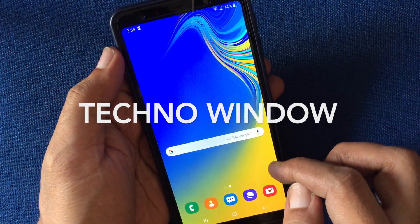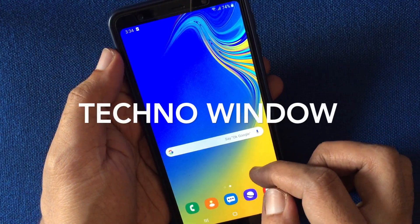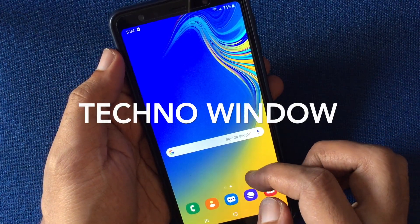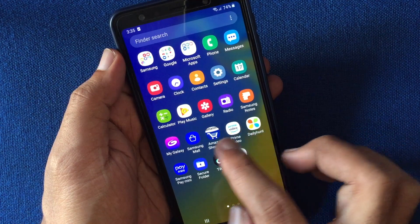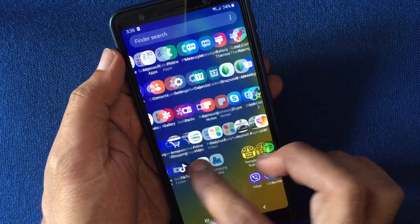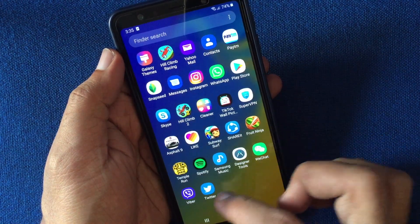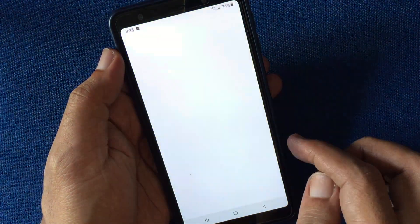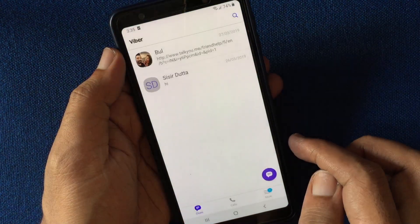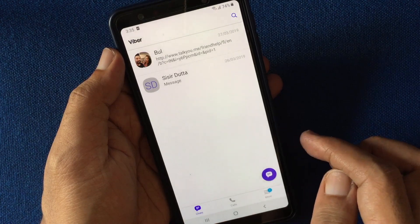Hello viewers, today I'd like to show you how to change Viber language in Android phone. Let's have a look. First, open the Viber app from your Android phone.